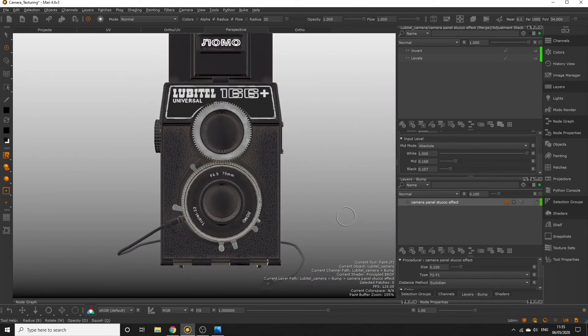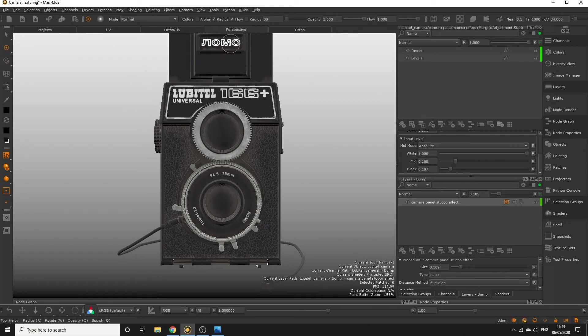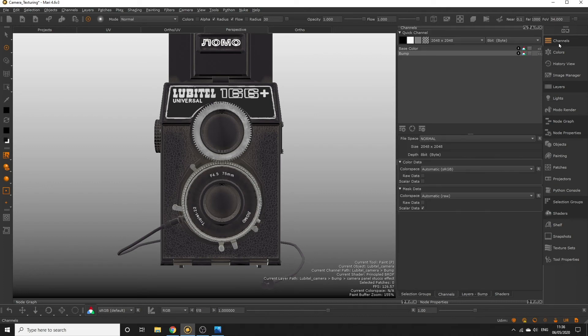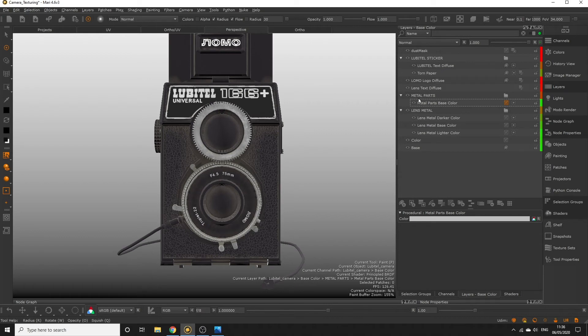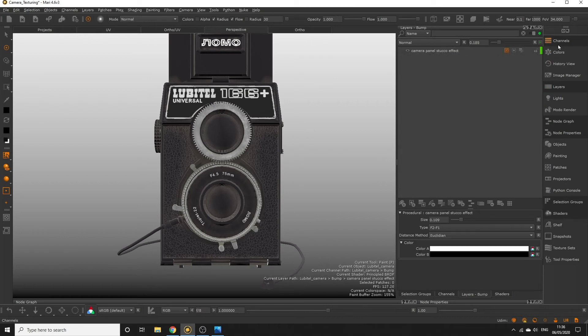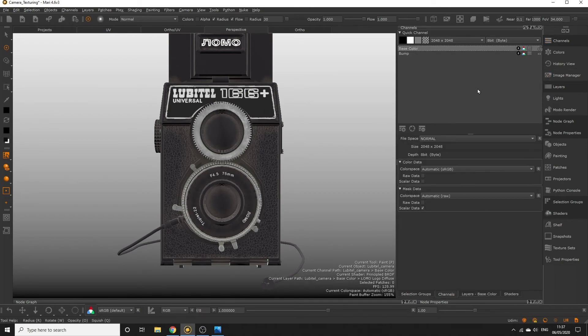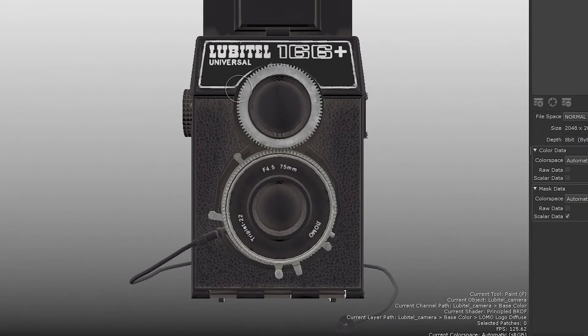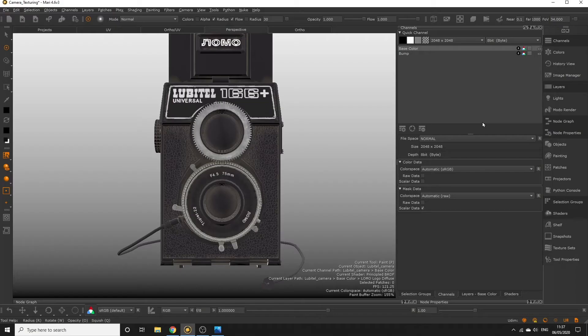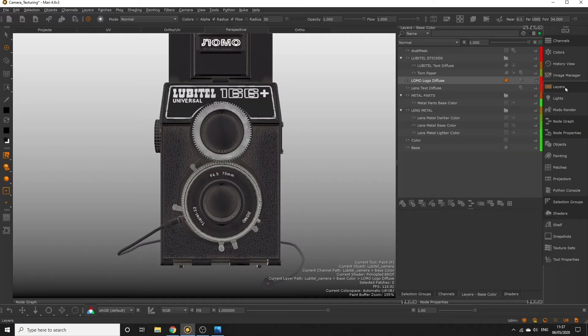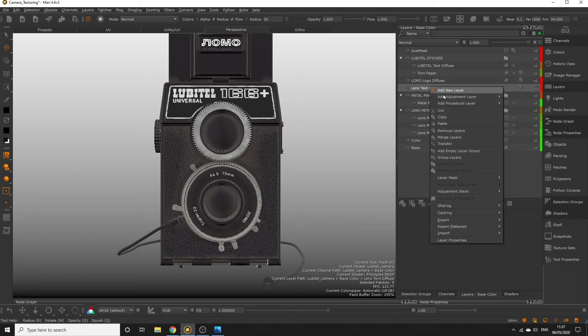Now we'll create some depth for the text around the camera and the Lomo logo so they don't look as flat because in reality these don't lie perfectly flat to the surface. The best way to do this is to take the layers we created for the lens text and logo in the base color channel and copy those layers over to our bump channel. This means we're using the same paint information from the layers we worked on originally to create height for these painted elements. Head back over to our base color channel, either in the channels palette or using the I key in the viewport and locate the layers for the lens text and the Lomo logo.